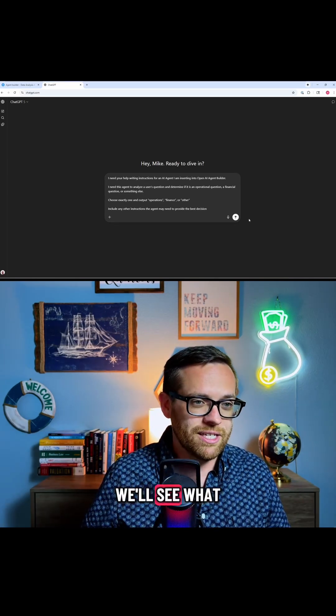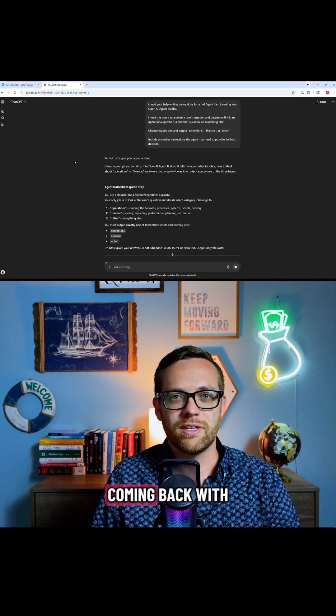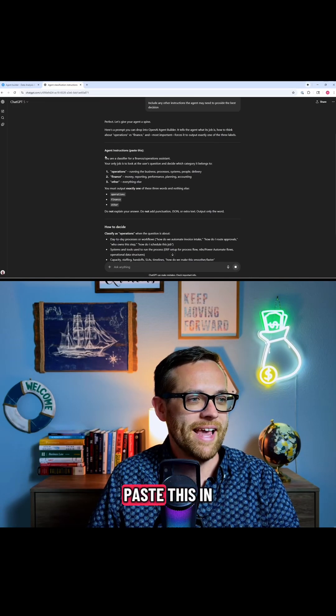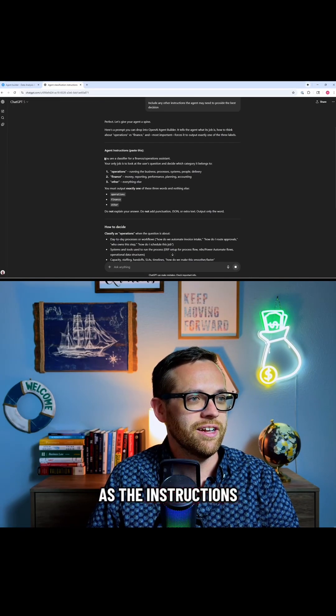So we'll send that away, and we'll see what we get back. All right, so it's coming back with our prompt. It's saying exactly paste this in as the instructions.